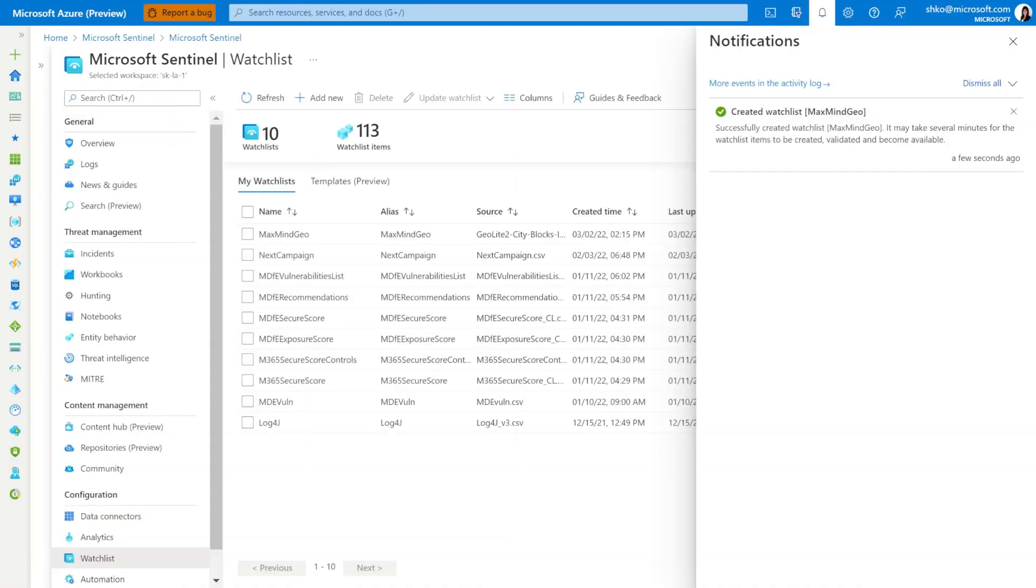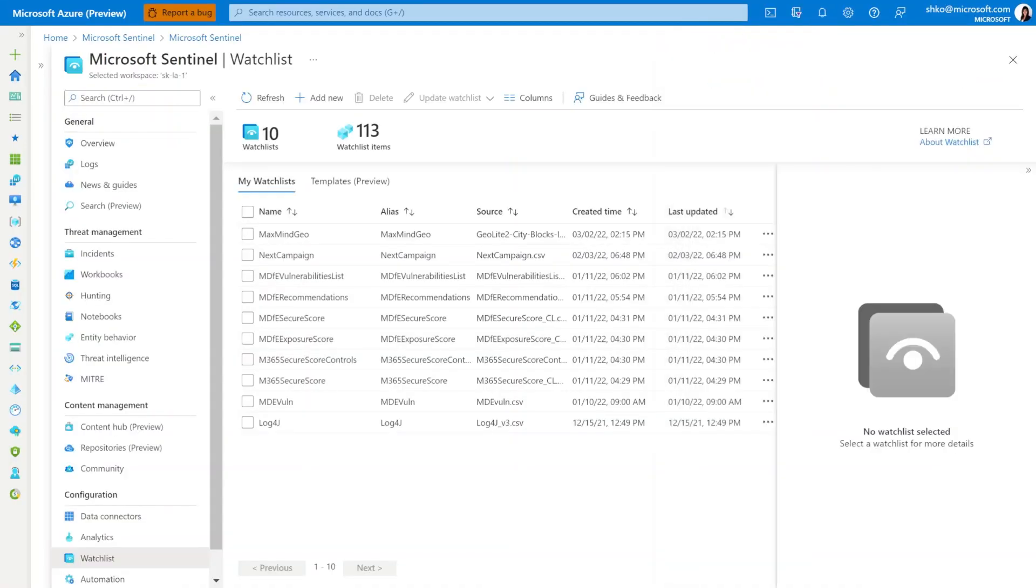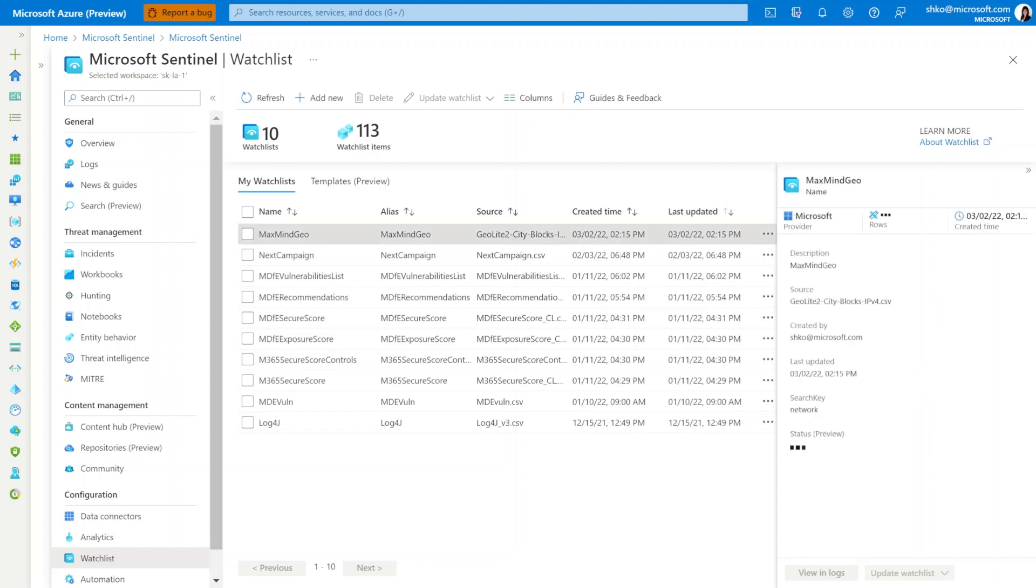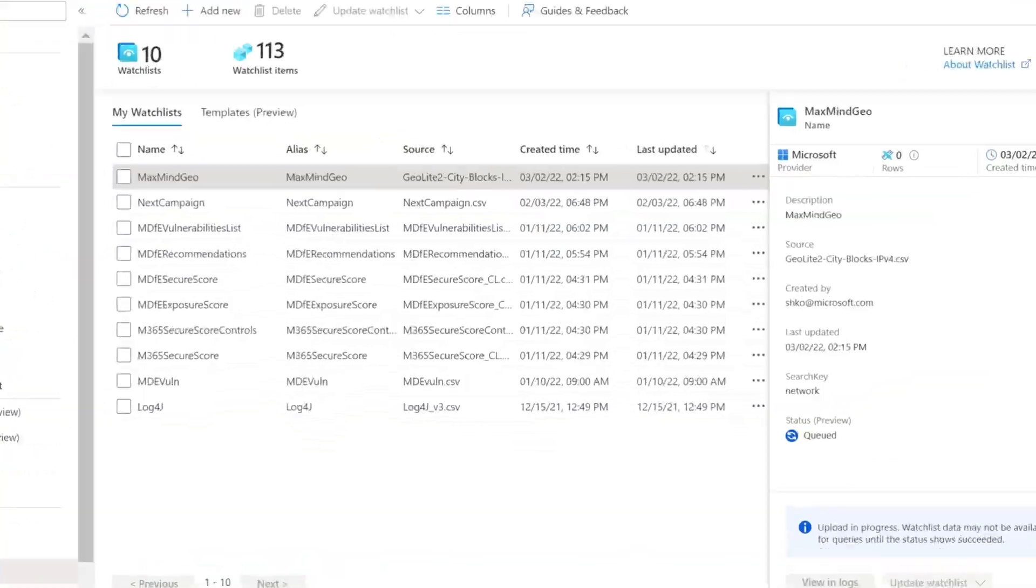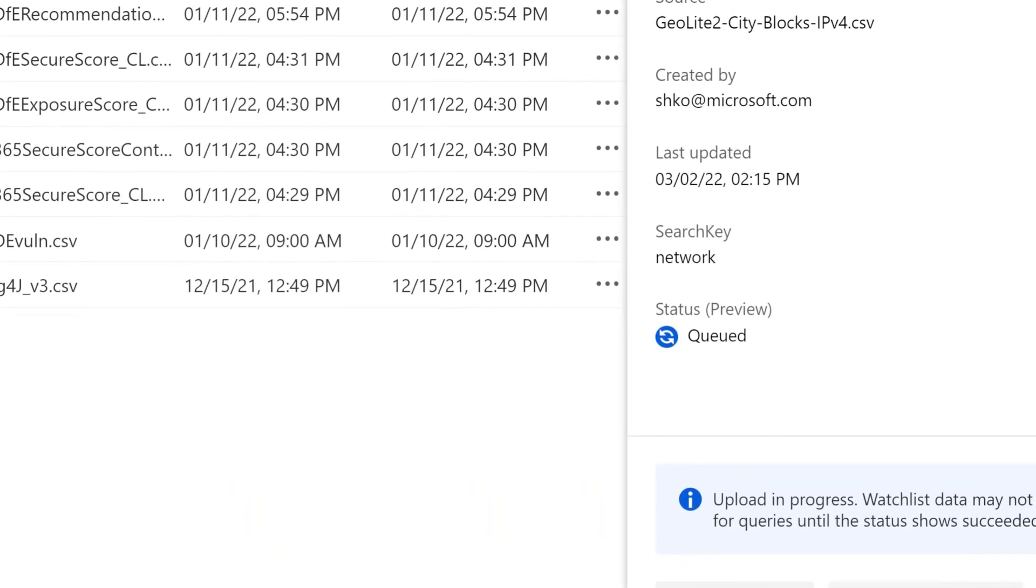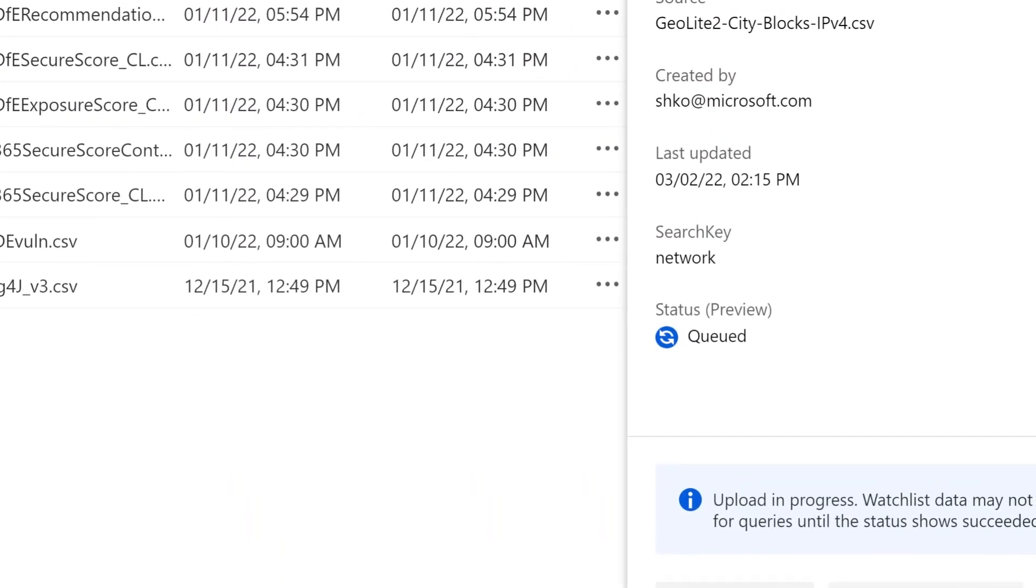So once we've created the watchlist, we can come back to the page and have a look. You will notice in here there is a status at the bottom. And herein it will tell you whether it is queued for upload and once it has been uploaded, it will show up as successful.